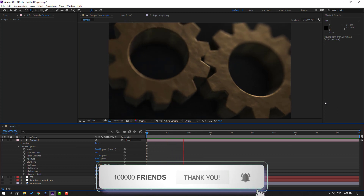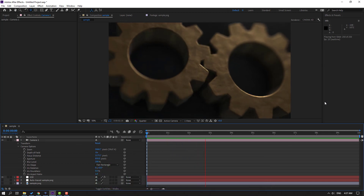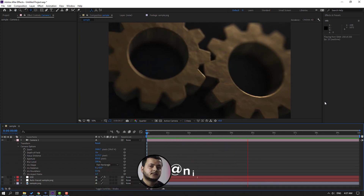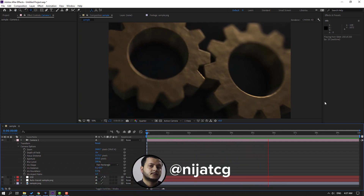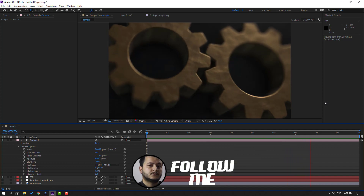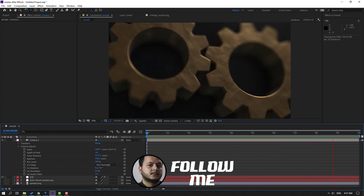Thank you for watching my video. Don't forget to subscribe, like the video, and please follow me on Instagram. Good luck!